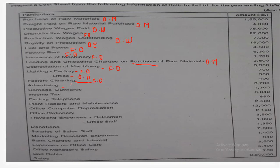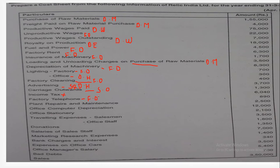Advertising is related with selling and distribution overheads. Carriage outward means when goods are going out from the organization, so it is related with selling overheads. Income tax is a non-cost item, so it will not form part of the cost sheet. Factory telephone is again related with factory overheads.